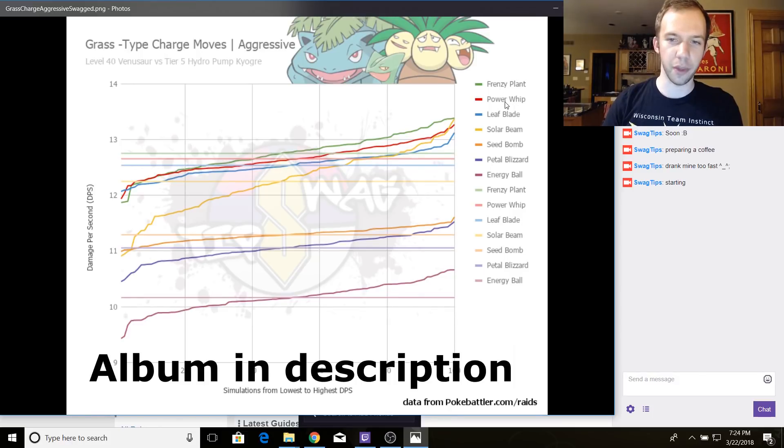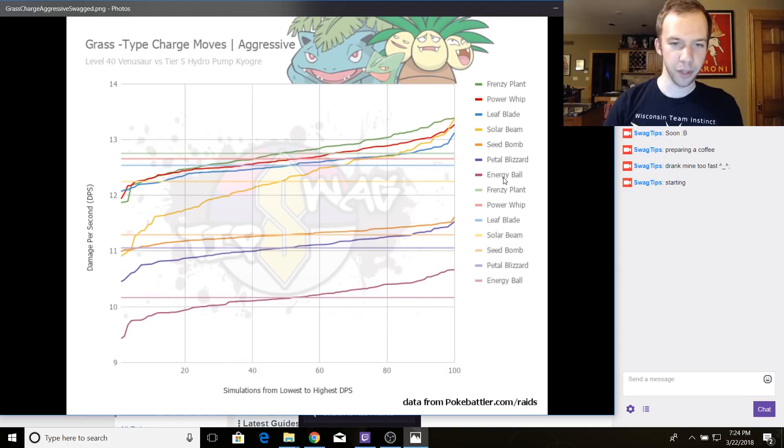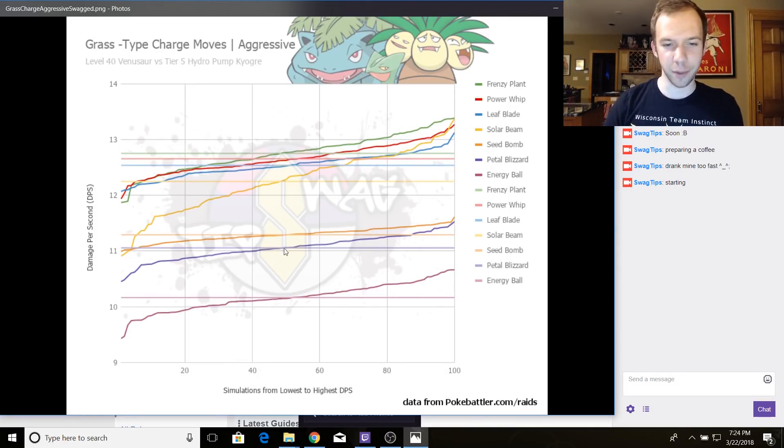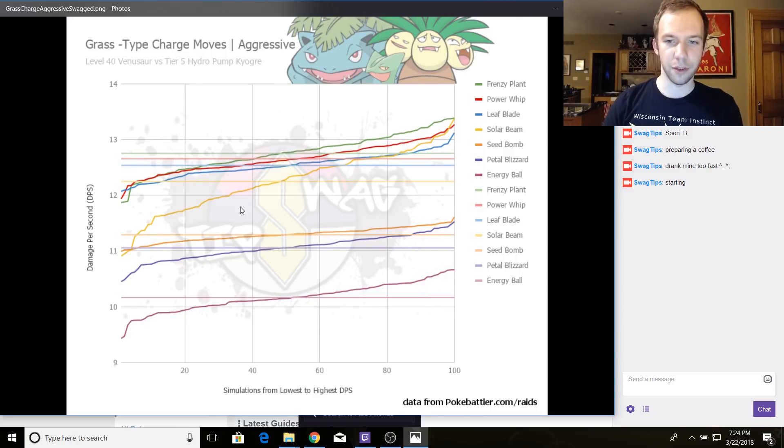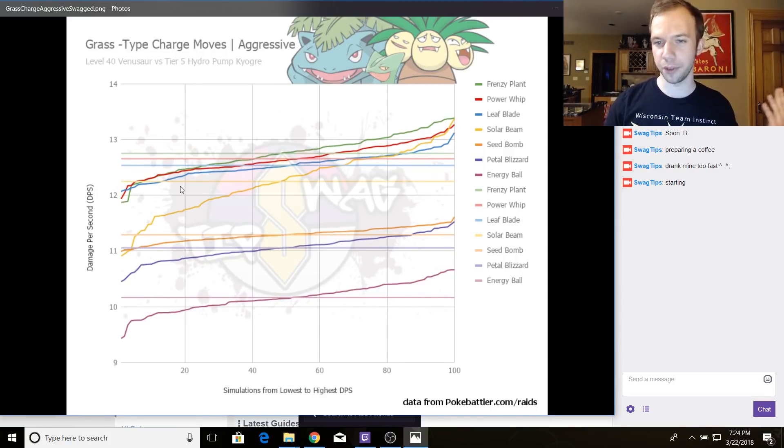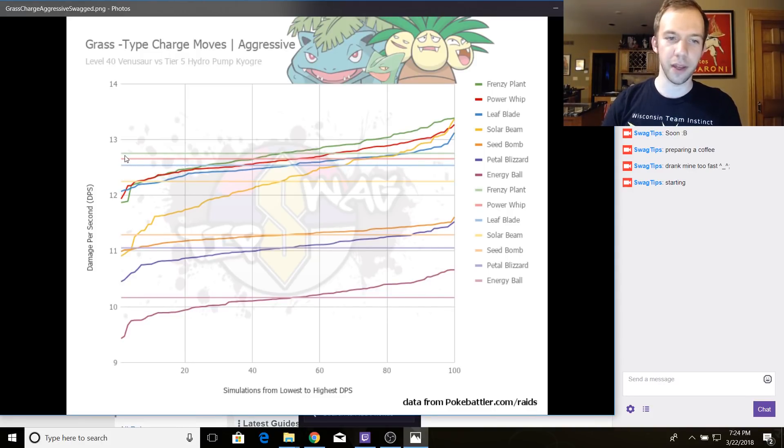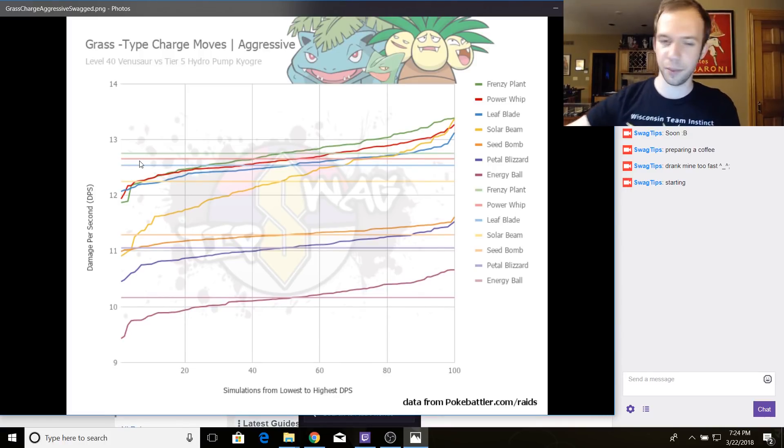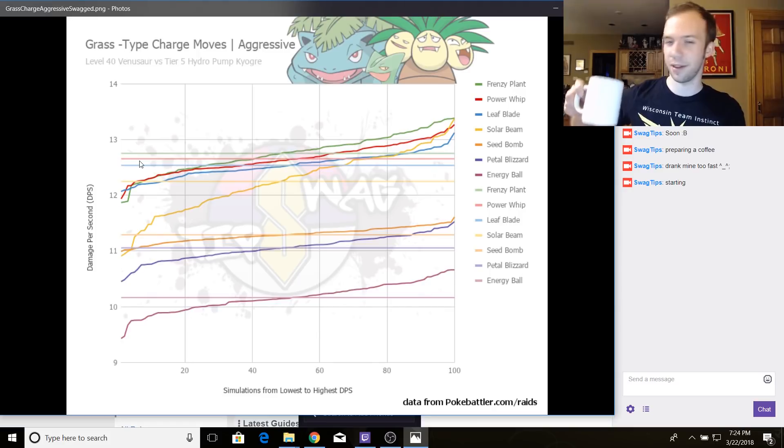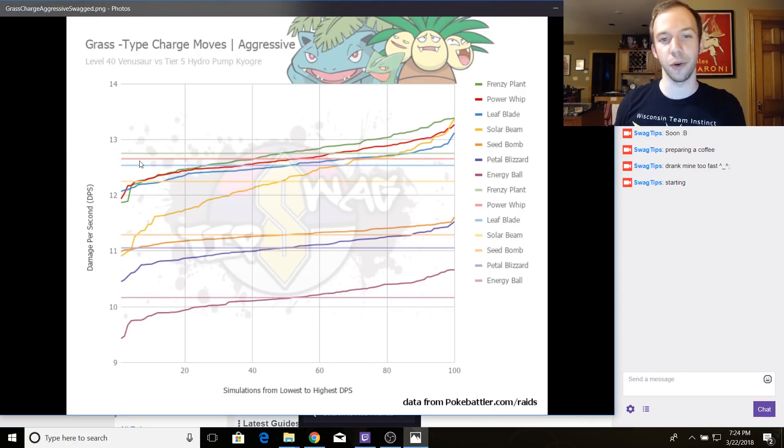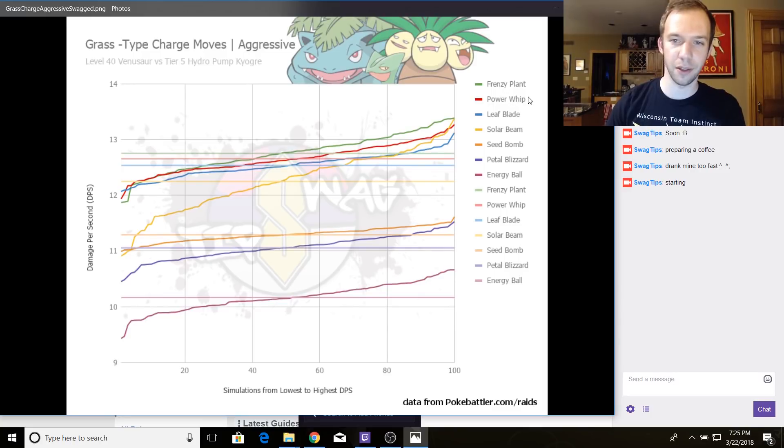So Frenzy Plant, Power Whip, Leaf Blade, Solar Beam, Seed Bomb, Petal Blizzard, and Energy Ball. So once again, we're seeing Energy Ball sucks. Seed Bomb and Petal Blizzard, not so hot. And then we got Solar Beam here, which is less than the other moves once again. And yeah, it looks like here, Frenzy Plant is a smidge better than Power Whip. But that doesn't seem like that big of a deal. Like, come on, Niantic, why go through the trouble of making a whole new move if it's only slightly better than something that is very similar to it?